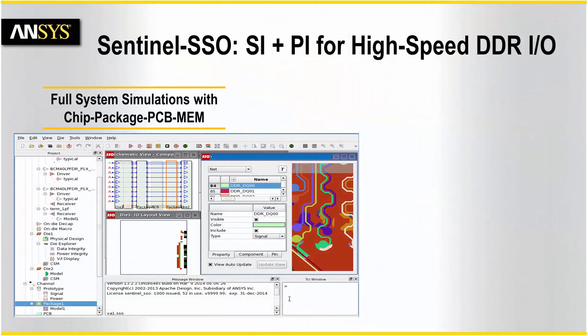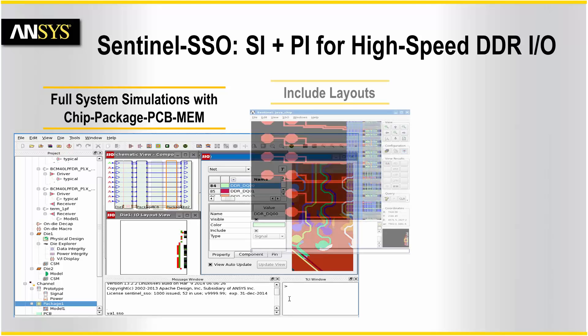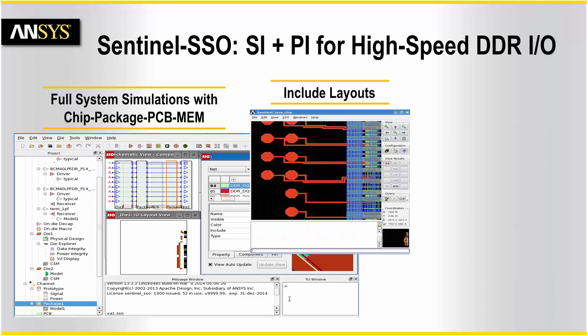The Sentinel SSO simulation platform allows the entire IO subsystem to be accounted for accurately and efficiently, including the chip, package, PCB, and memory. Both chip and package layouts can be brought into the project environment, which allows for quick model generation and layout editing for what-if analysis.